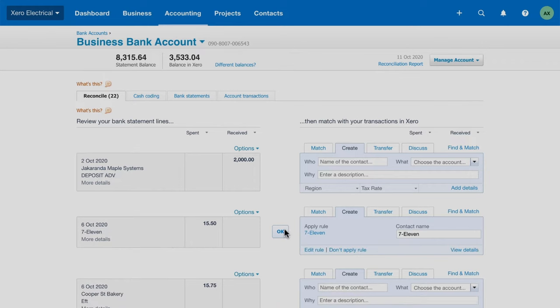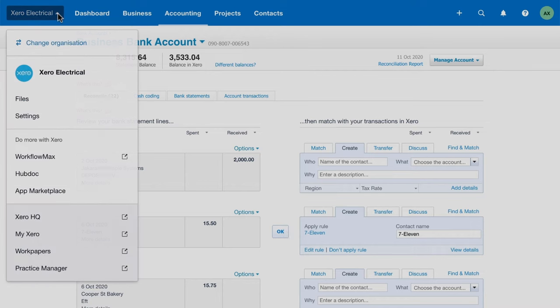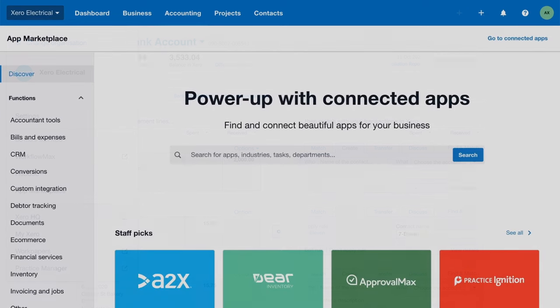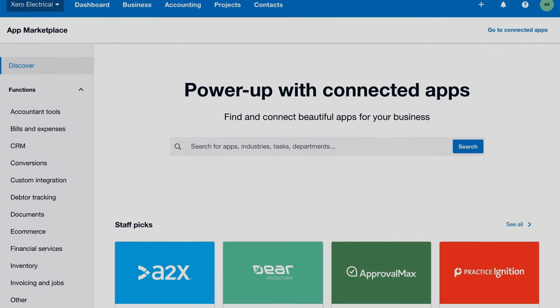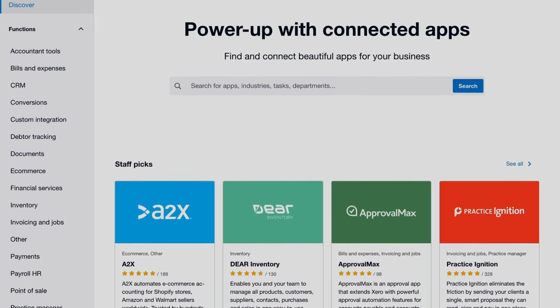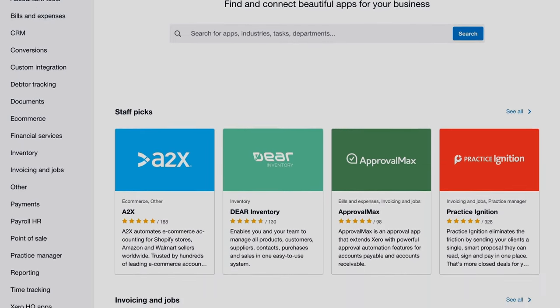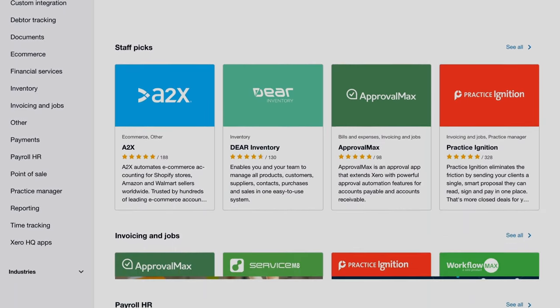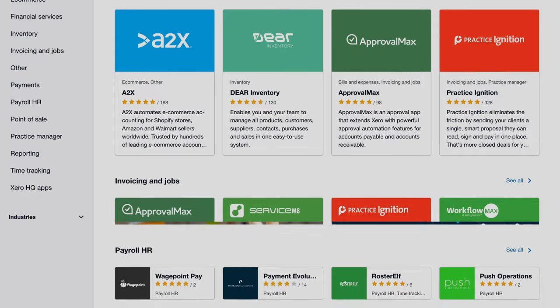As part of running your business, you might use multiple systems to manage your day-to-day operations, and you might spend hours entering the same set of data across all these different systems. On Xero's app marketplace, not only can you find apps for all your business needs, but even better.